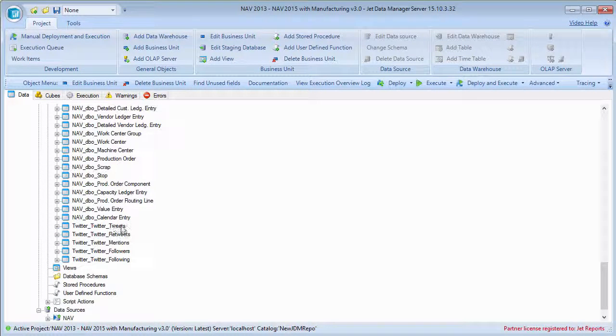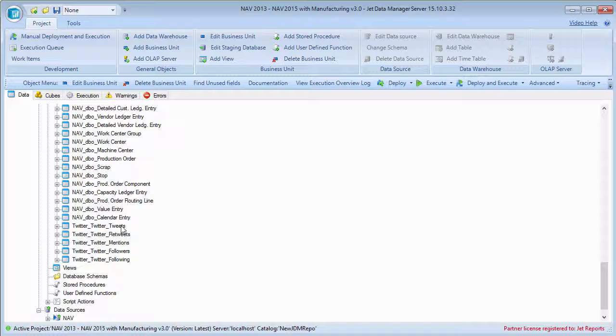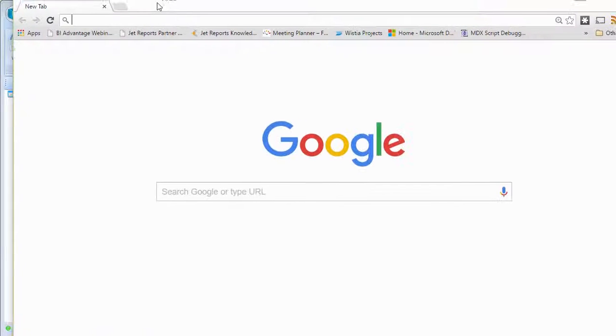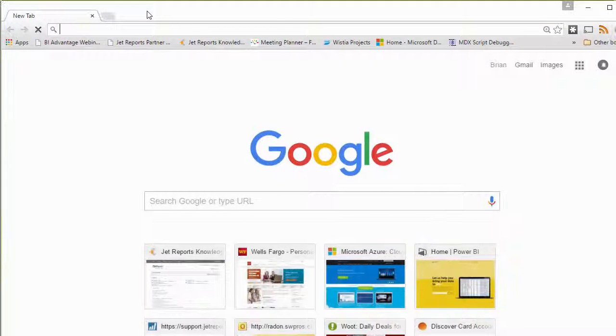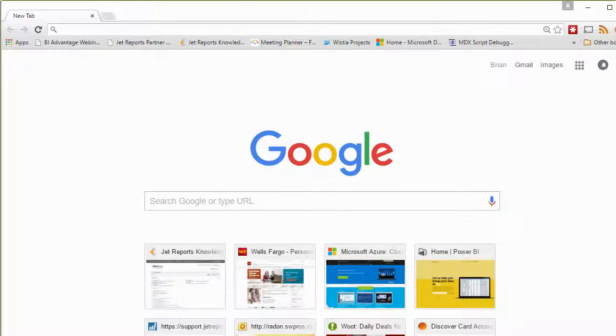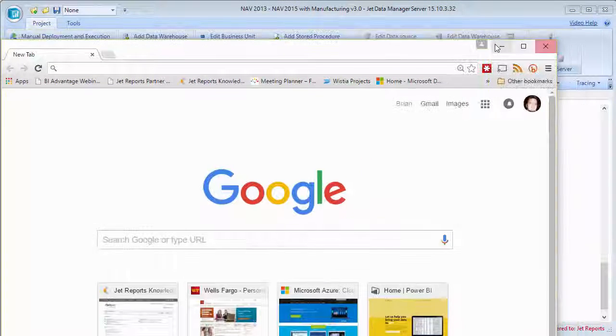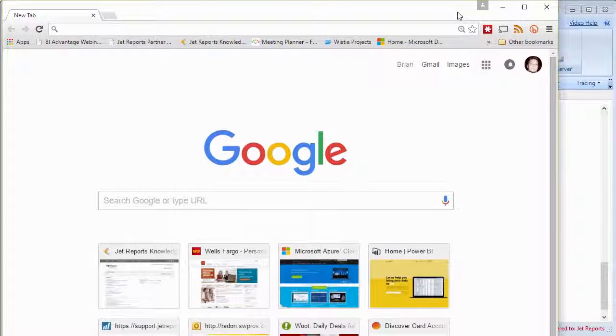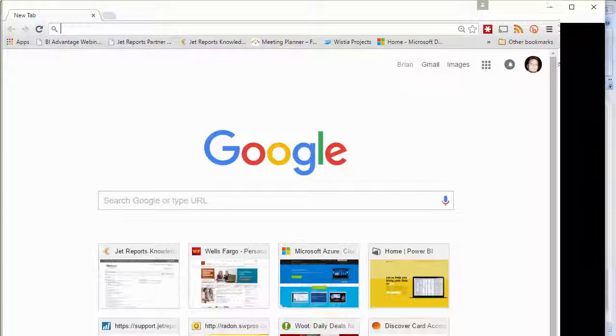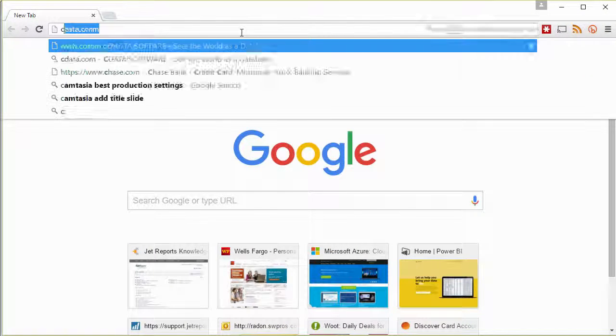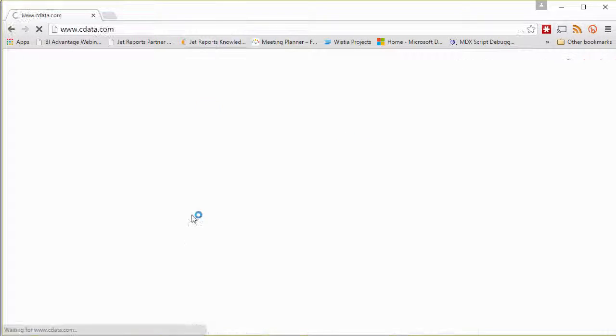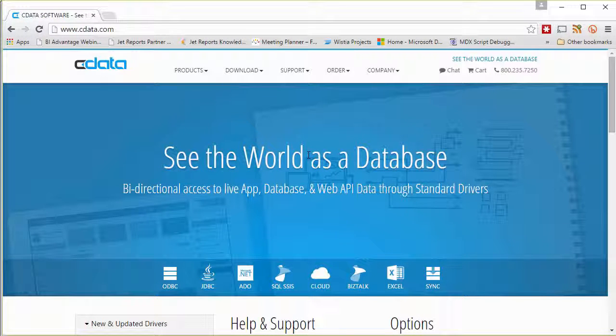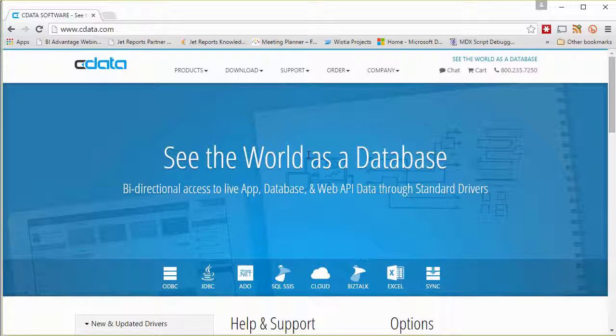So again, I just wanted to show this using Twitter as one example of how we can go about using ADO and OLEDB compliant data sources. One of the things that I'll pull up briefly here, I'm going to resize this window a little bit. There we go. One of the things that I'll pull up briefly is one example of the provider that I had downloaded the Twitter one from.